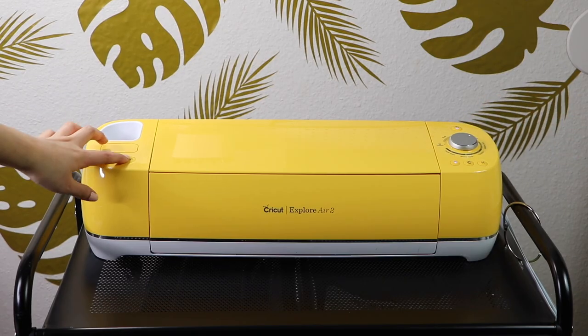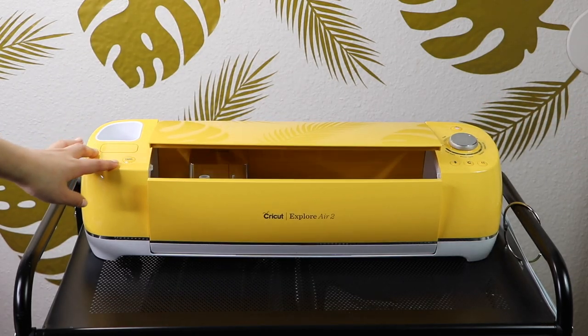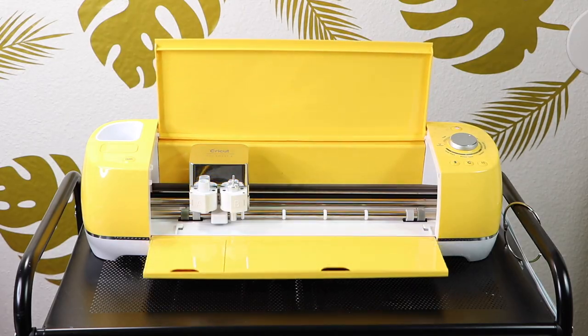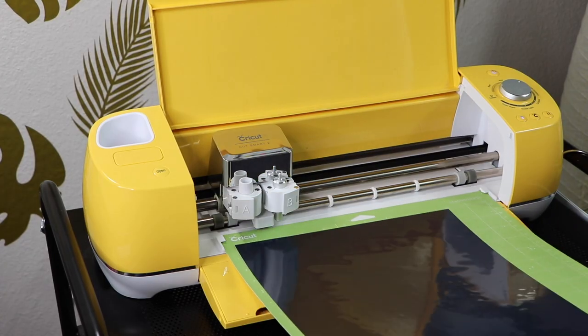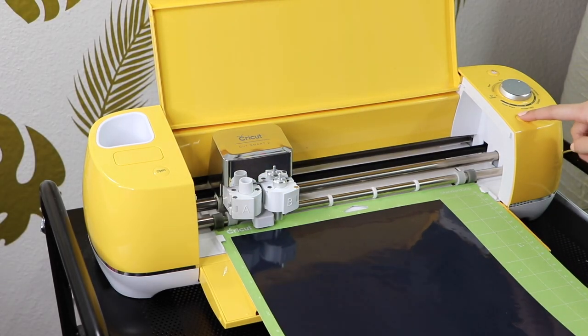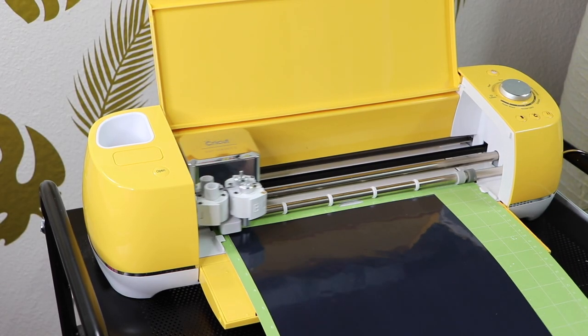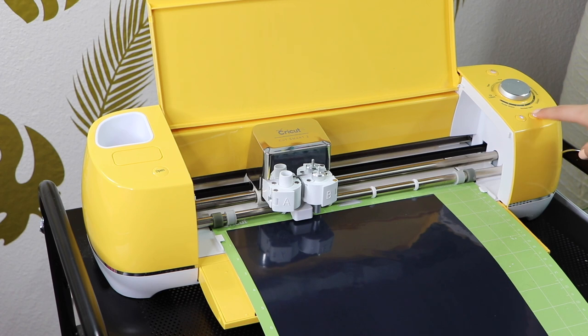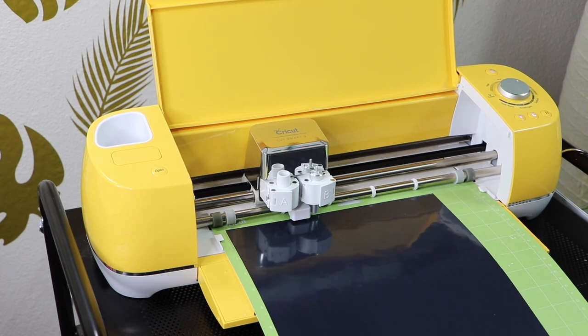I'll be using my Cricut machine to cut the vinyl, but if you don't have one, an alternative is to sketch out a design on your canvas and paint it, which I think it would look super cute as well.